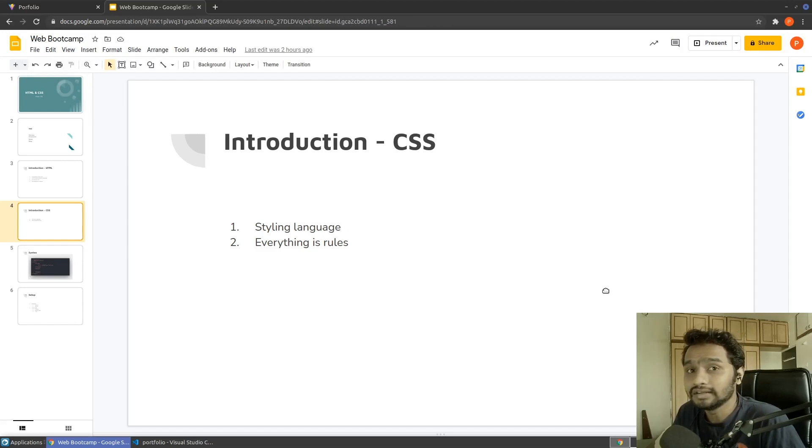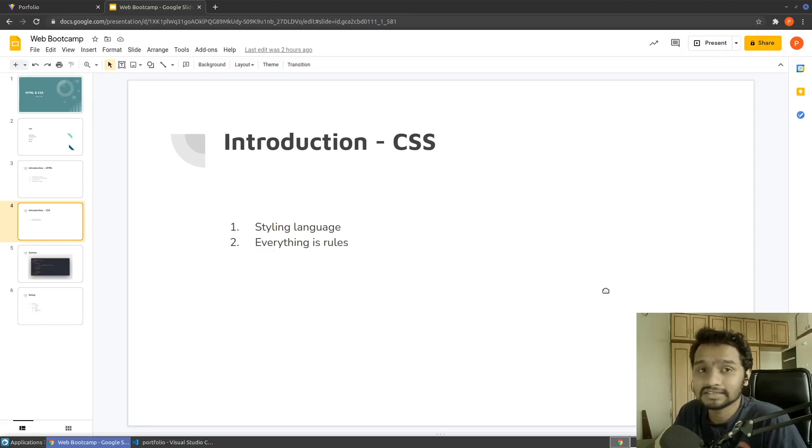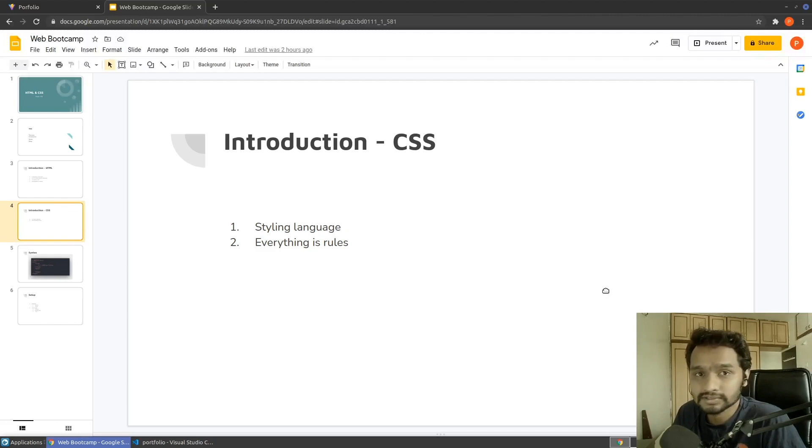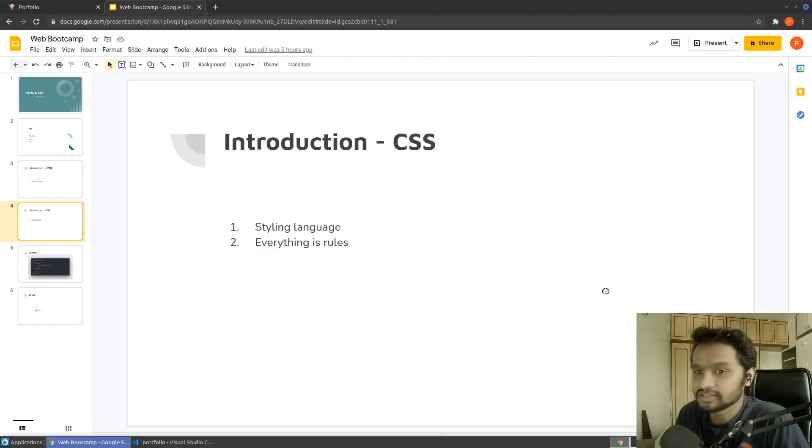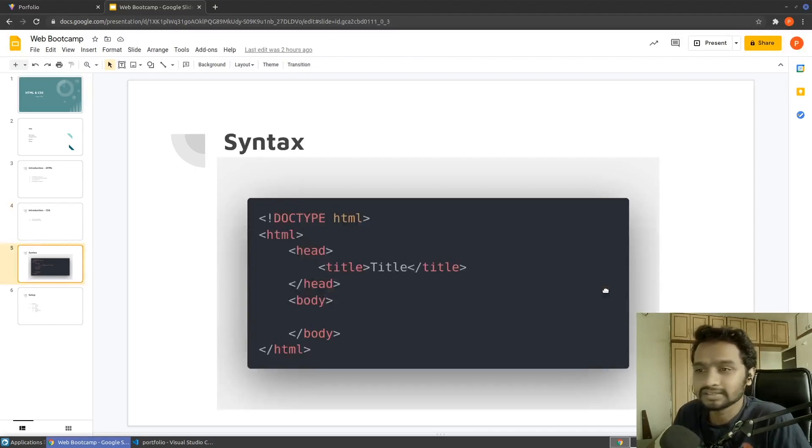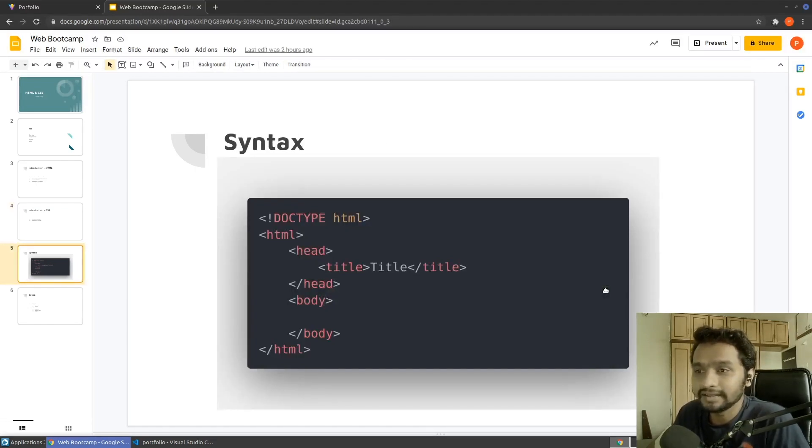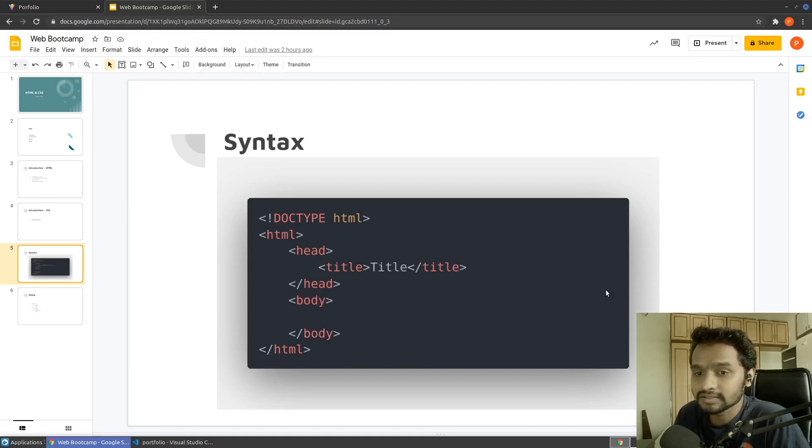In HTML, everything is based on tags and in CSS, everything is based on the rules, set of rules. So how to write all of this, we'll see soon. This is something just basic any HTML syntax looks like.